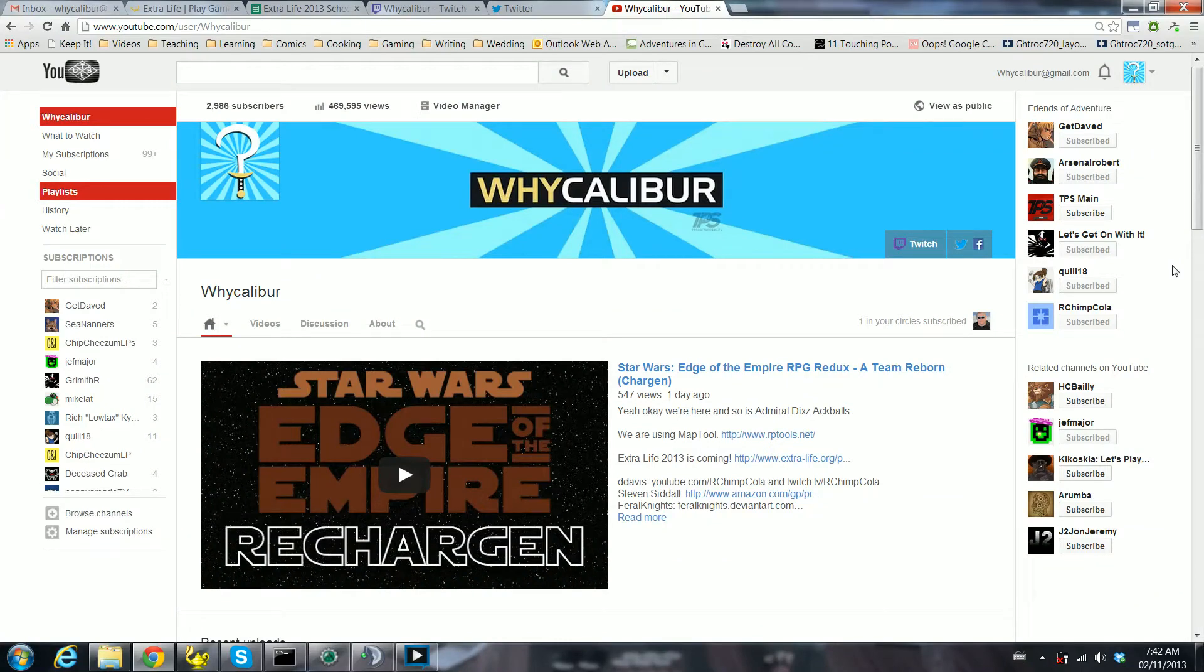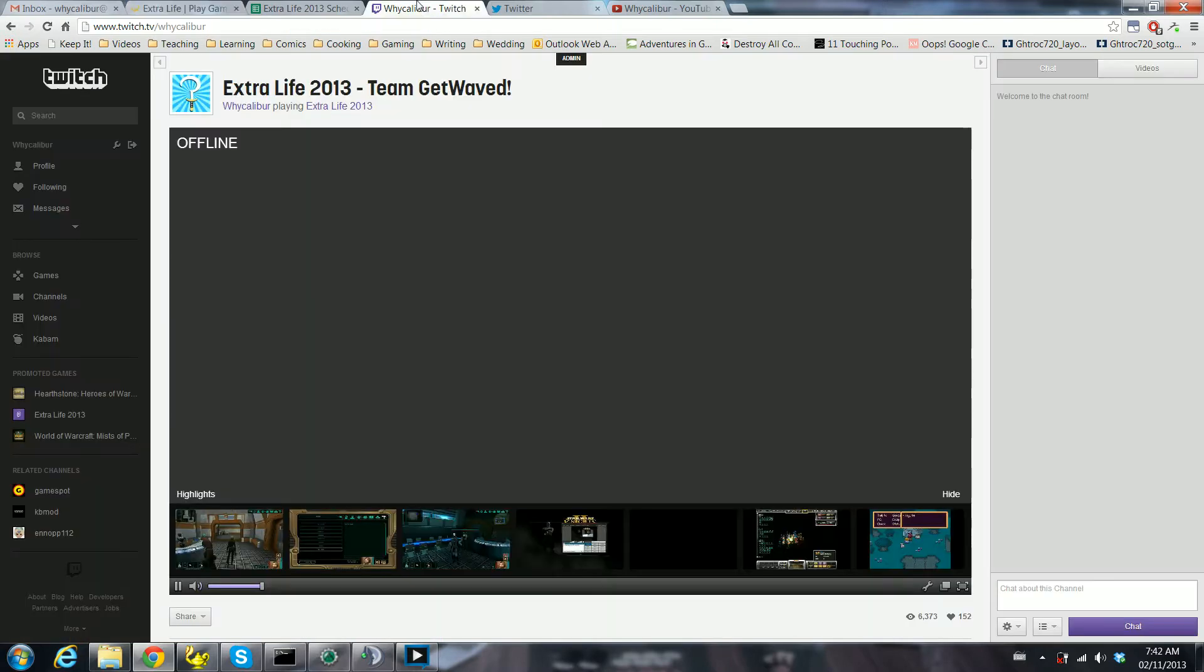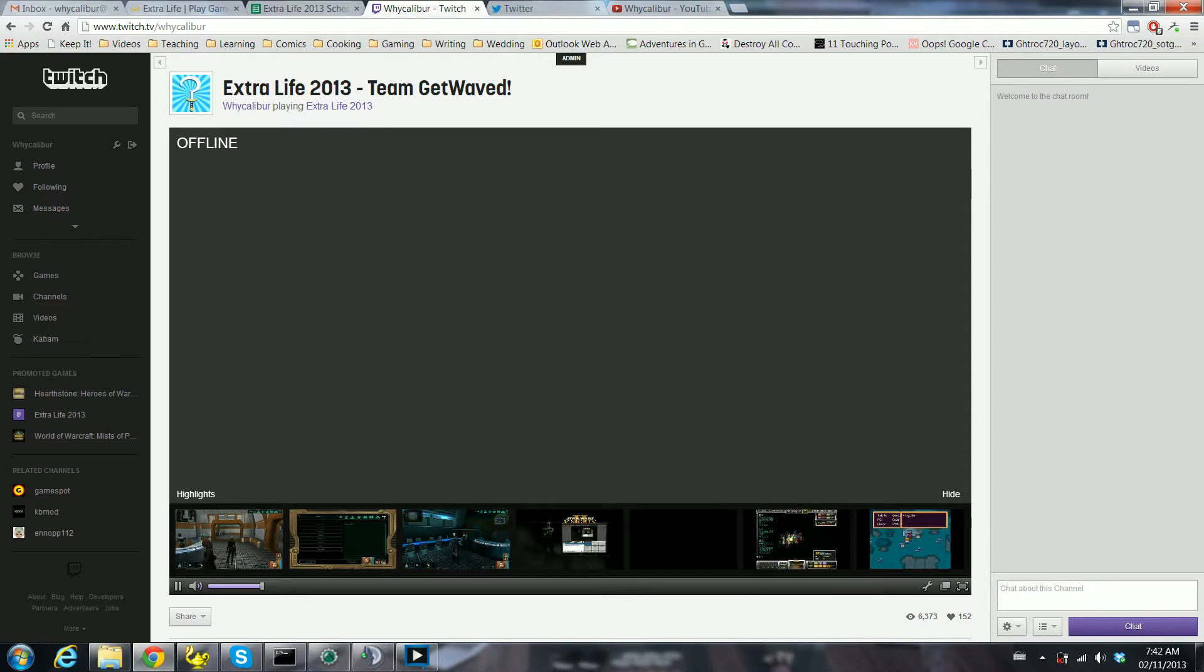Good morning world, Extra Life 2013 is starting in 18 minutes. There's still time to donate if you want. You can do so here at extra-life.org/participant/ycaliber. Once you've done that, or even if you don't, you can come and watch us here at ycaliber on Twitch, twitch.tv/ycaliber.